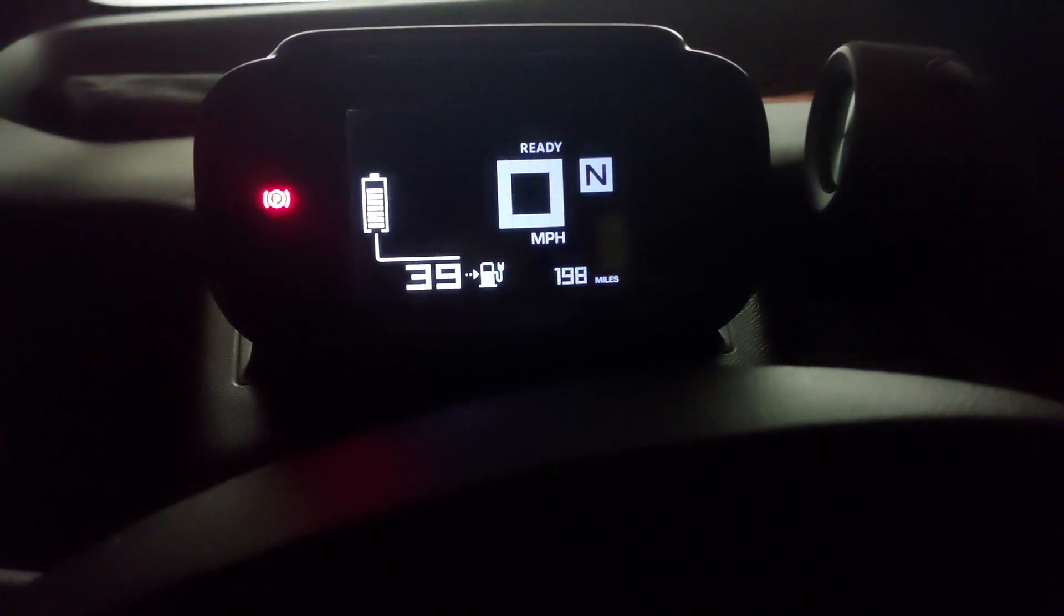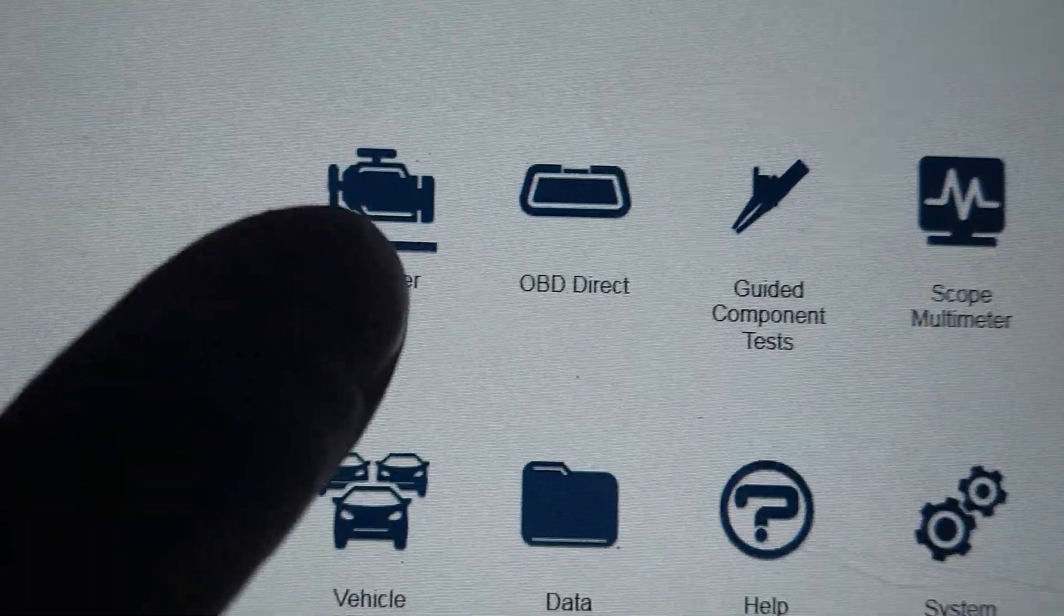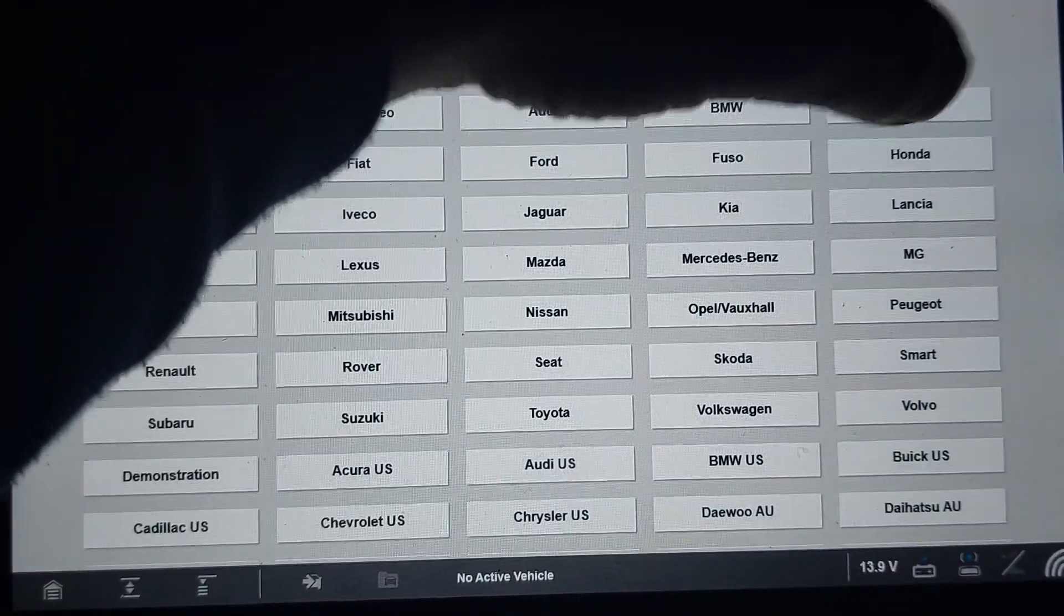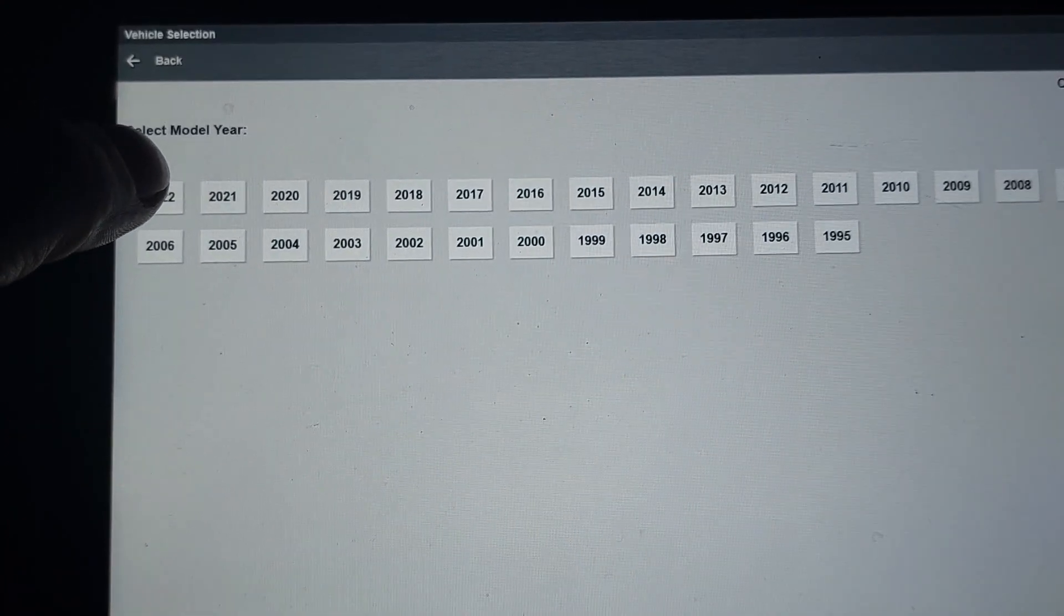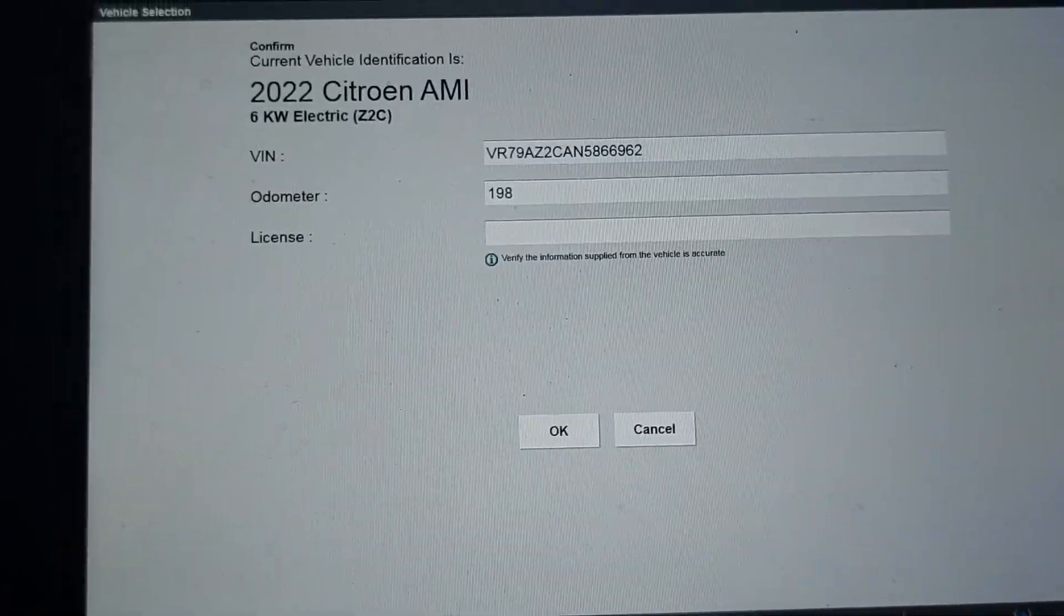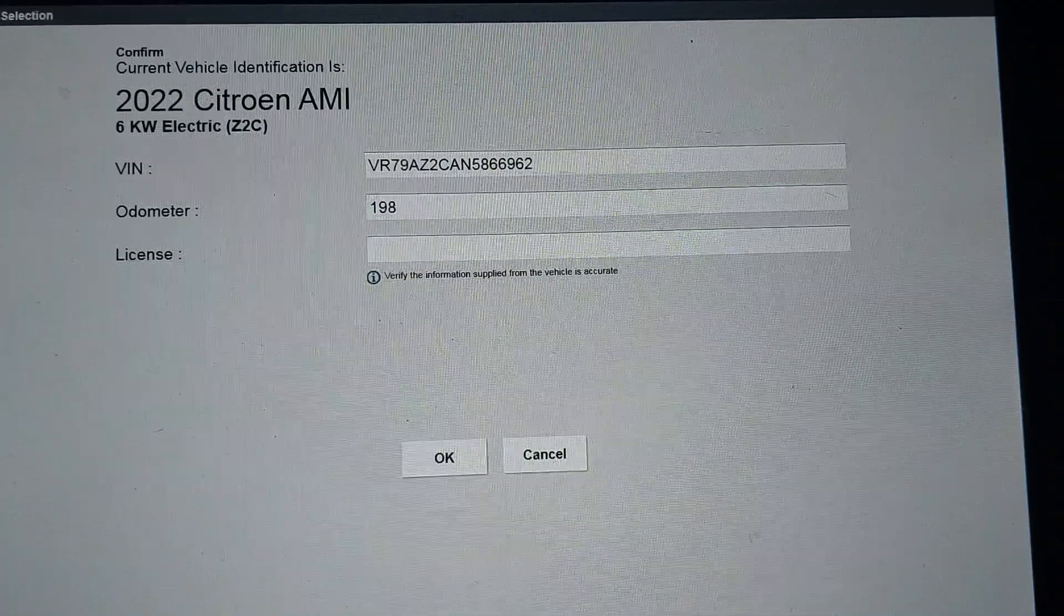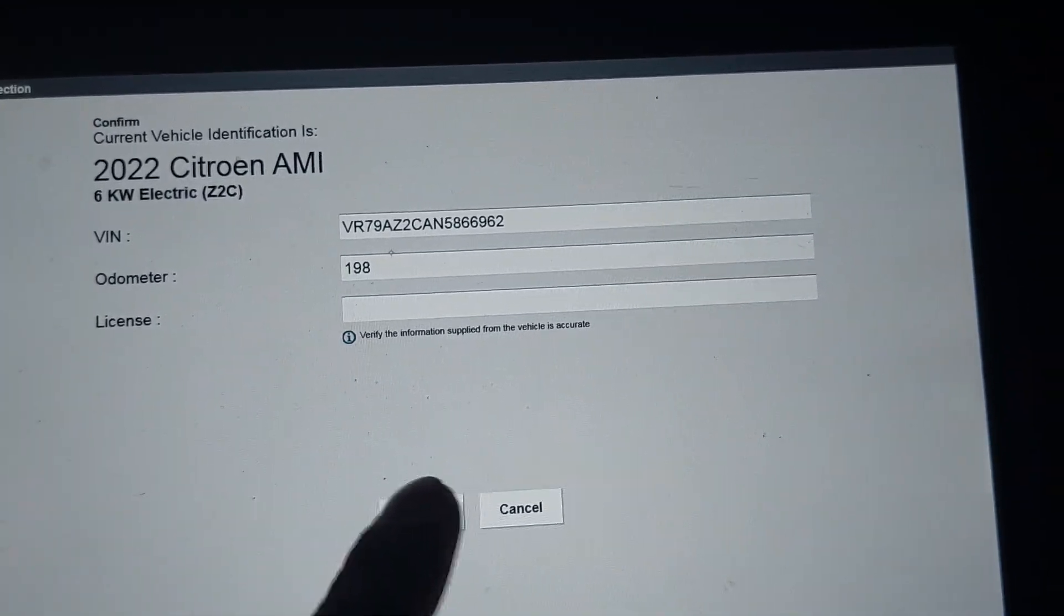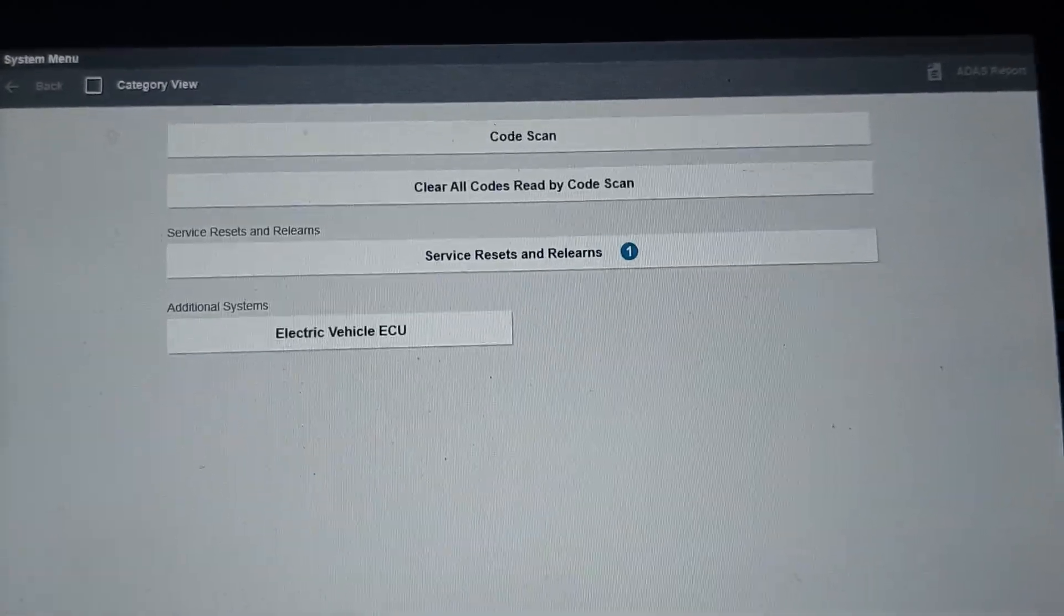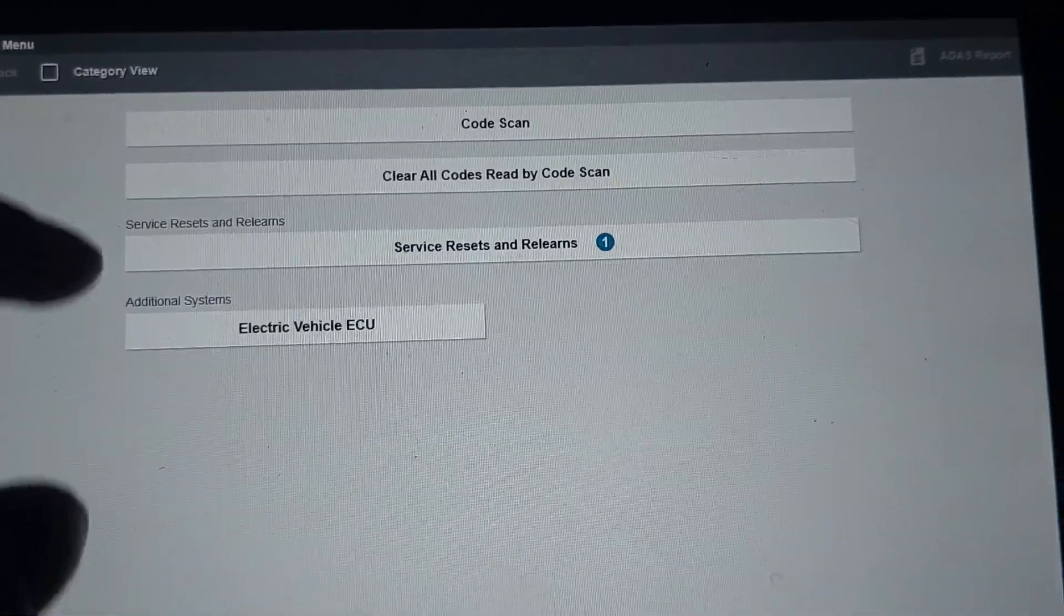I've plugged in my diagnostic machine and let's see what we can see on the Citroen AMI. I've got a 2022 automatic ID. We have the VIN number and the mileage, so that's good. Let's click OK.